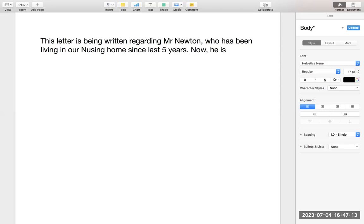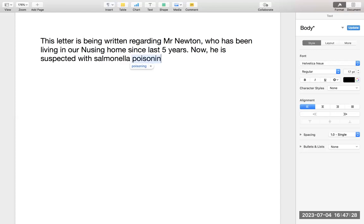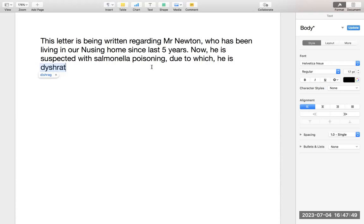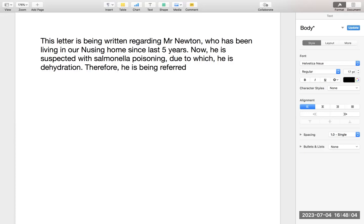Now he is suspected with Salmonella poisoning, due to which he is dehydrated. Therefore he is being referred under your expertise on an urgent basis for urgent rehydration. See how simple this first paragraph is. The hole and soul of the letter: 'This letter is being written regarding Mr. Newton, who has been living in our nursing home since last five years. Now he is suspected with Salmonella poisoning, due to which he is having dehydration. Therefore he is being referred under your expertise for urgent rehydration.'